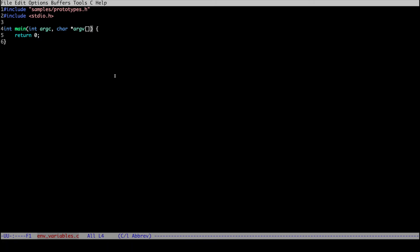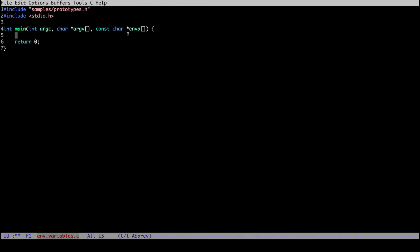The way to add this parameter is to add a third parameter: const char* envp. envp is an array of strings just like argv, and it stores all the contents of the environment variables. Let's print out the contents of this array to see what's inside. You'll notice we don't have a count of the number of elements like we do for argv with argc — instead, we loop through the array until we get to an entry that is NULL, which marks the end of the array.